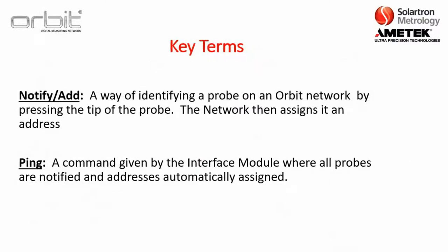Some other key terms are notify-add. This is a way of identifying a probe or sensor on an Orbit network by pressing the tip of the probe. Network then assigns it an address. Now, another term is called ping. That's when a command given by the interface module, where all the probes are notified and the addresses are automatically assigned. So, something much quicker.